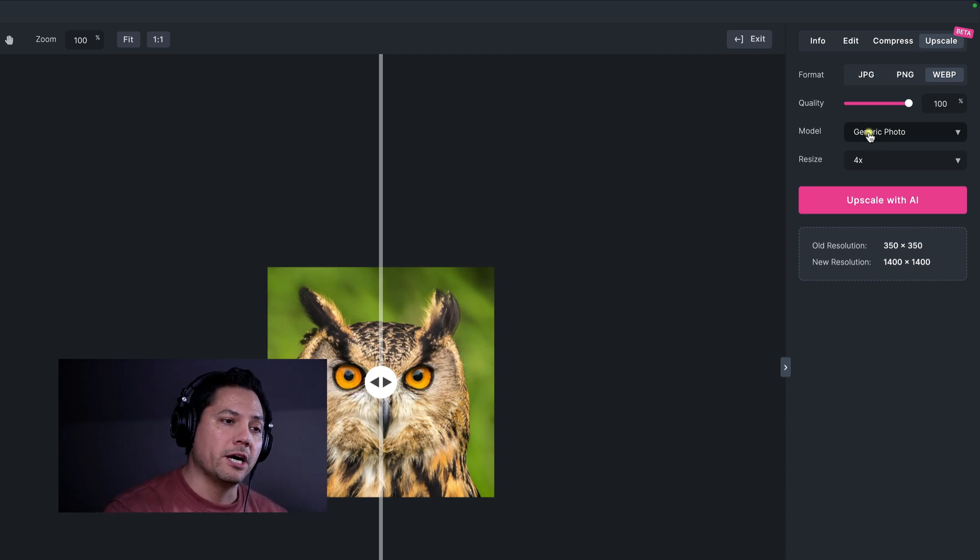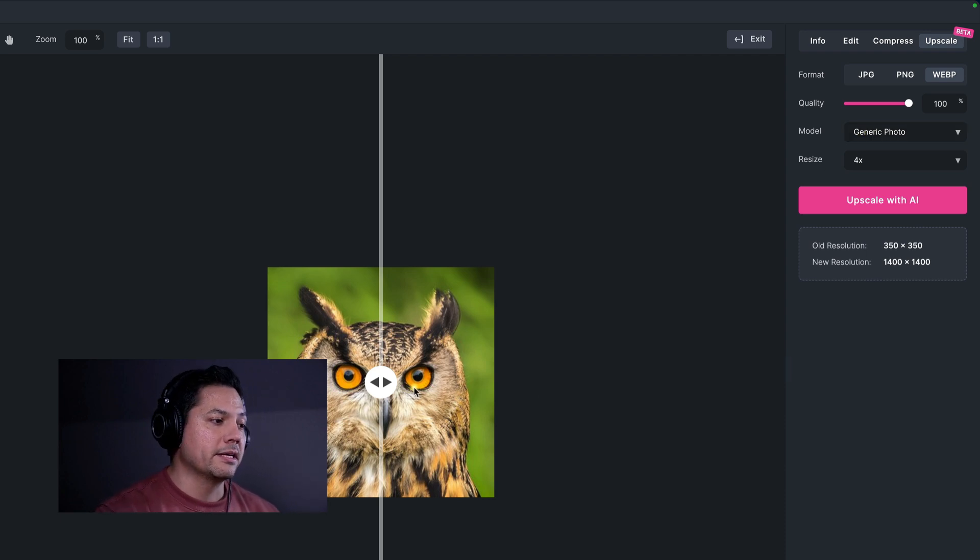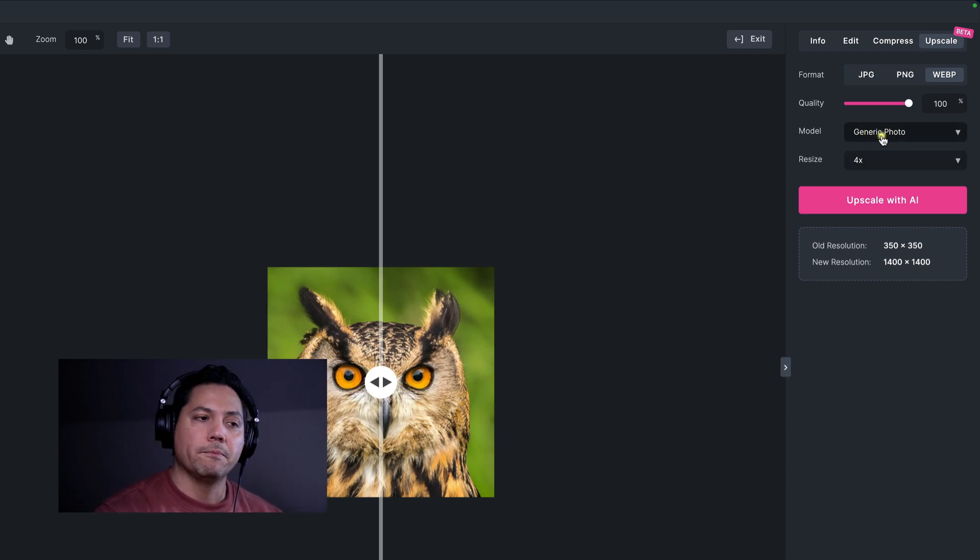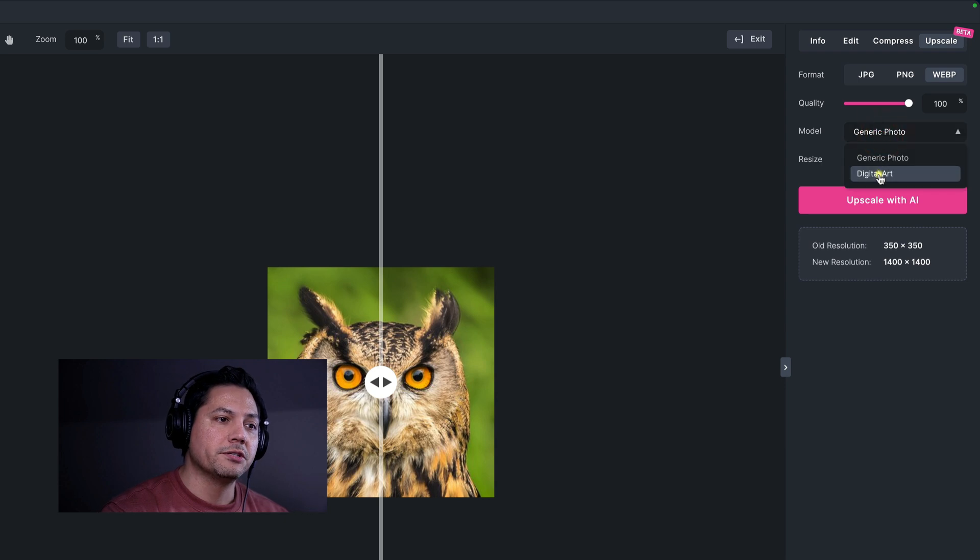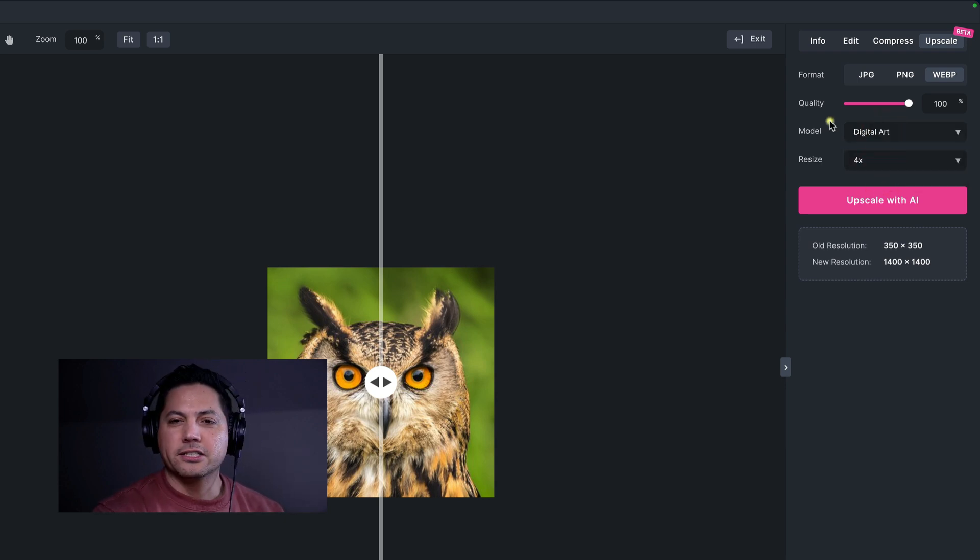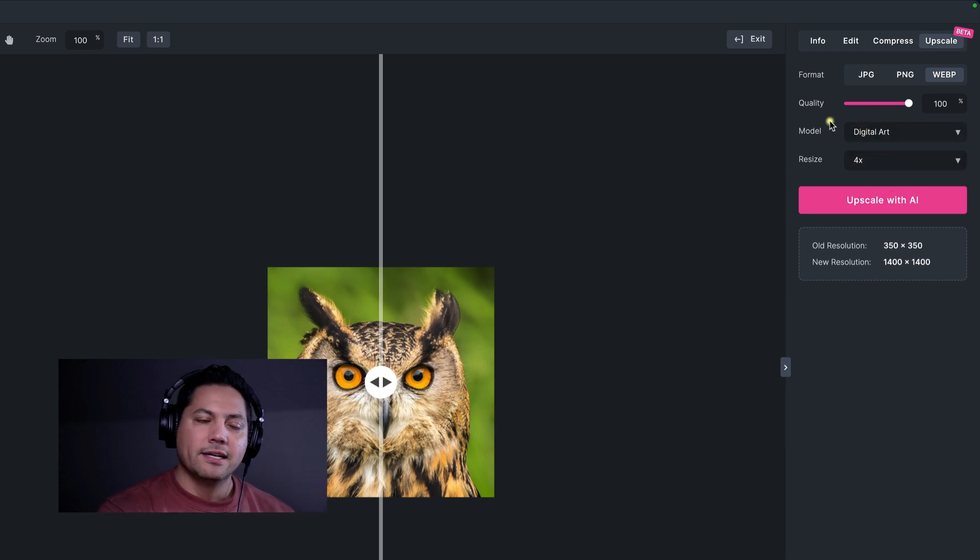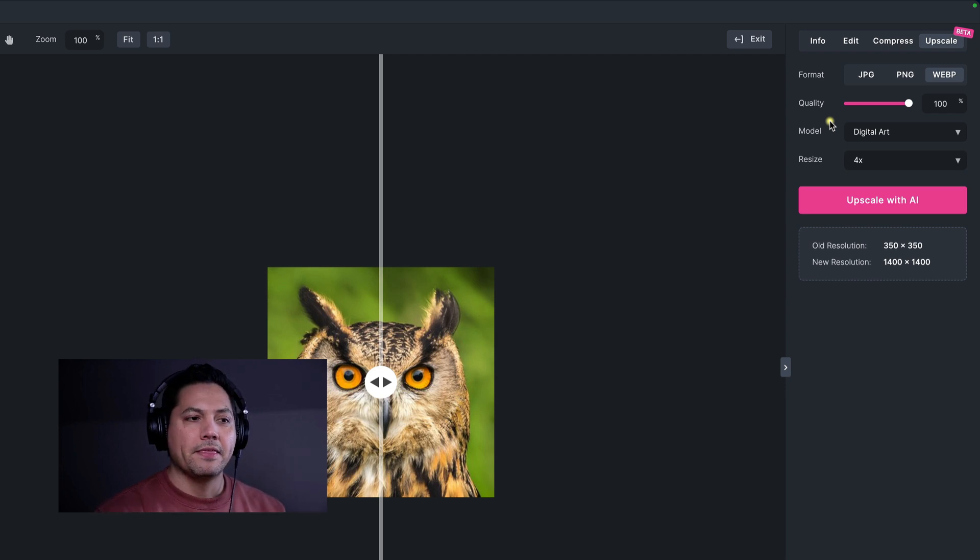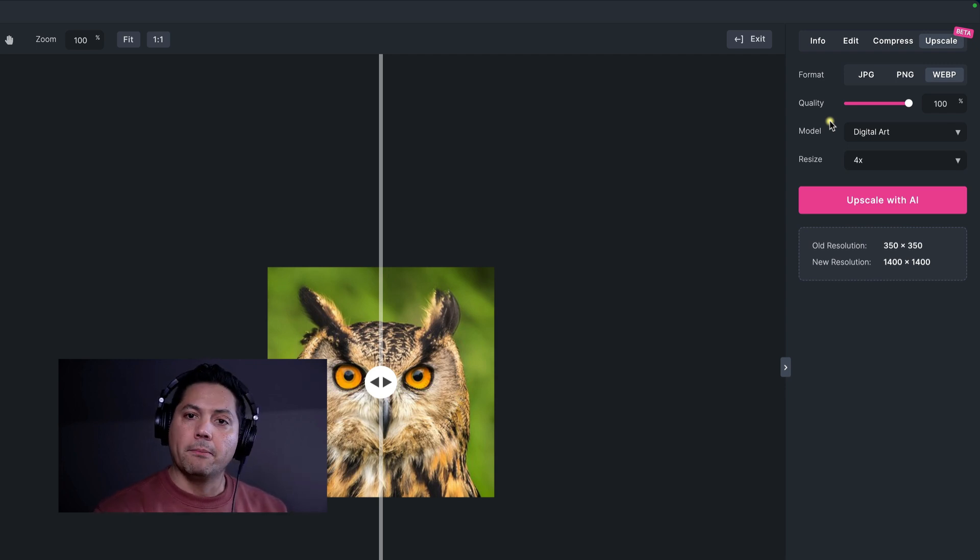So if you want to upscale something like this, keep it on generic photo. If you want to do digital art, which applies to vectors, graphics, anything generated by a computer, that would be the digital art model.